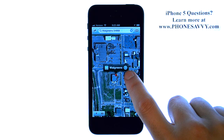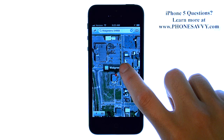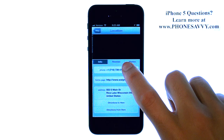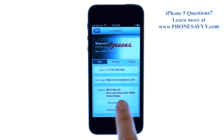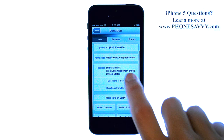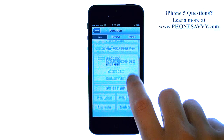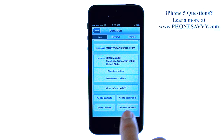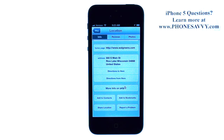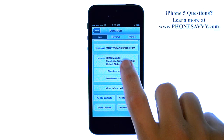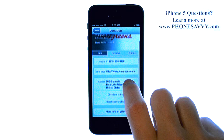If you press the little arrow on the right side of the Walgreens listing, it will give you some details about this location, including the phone number and website. If it's a restaurant, you can go to more info on Yelp, which will give you user reviews of that restaurant — a nice new feature they added.